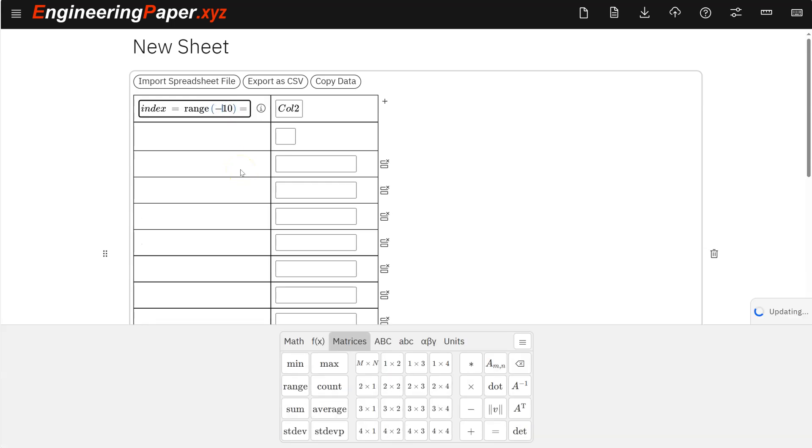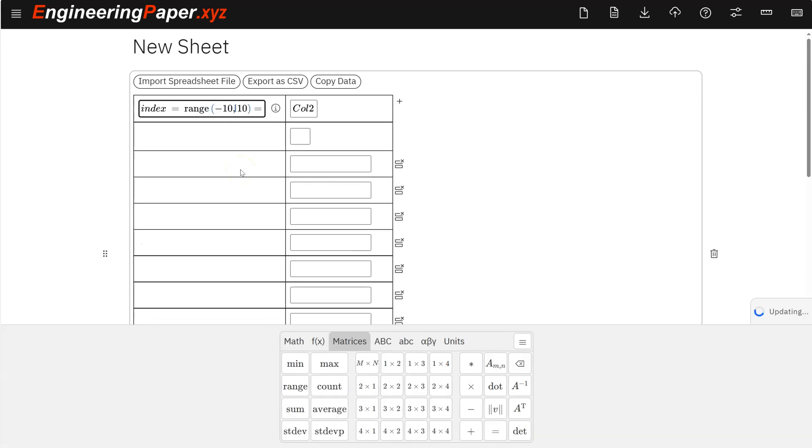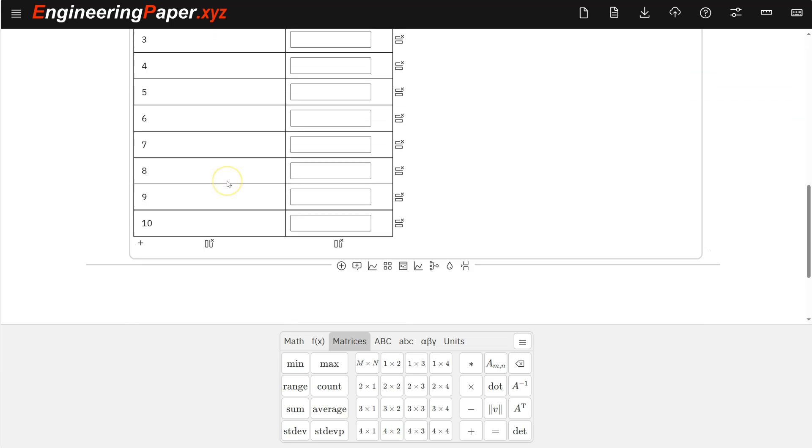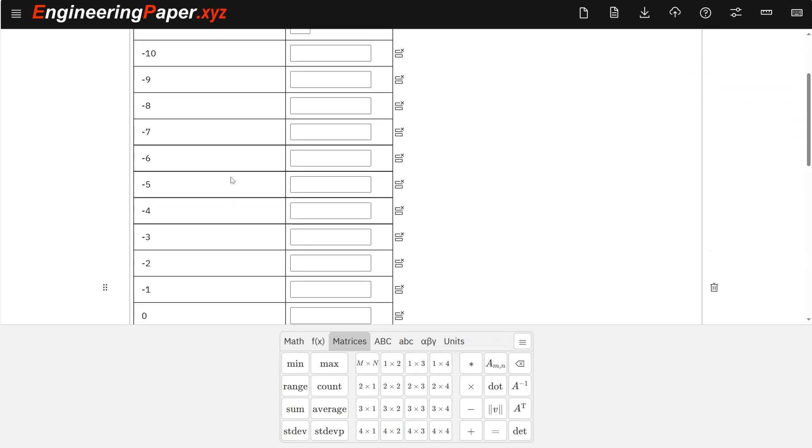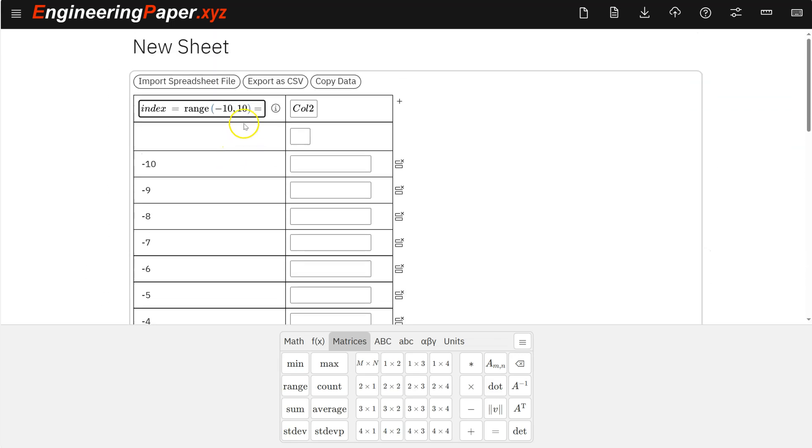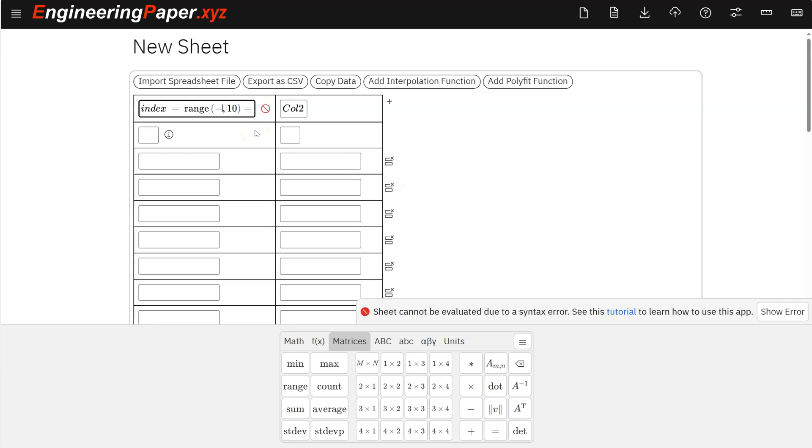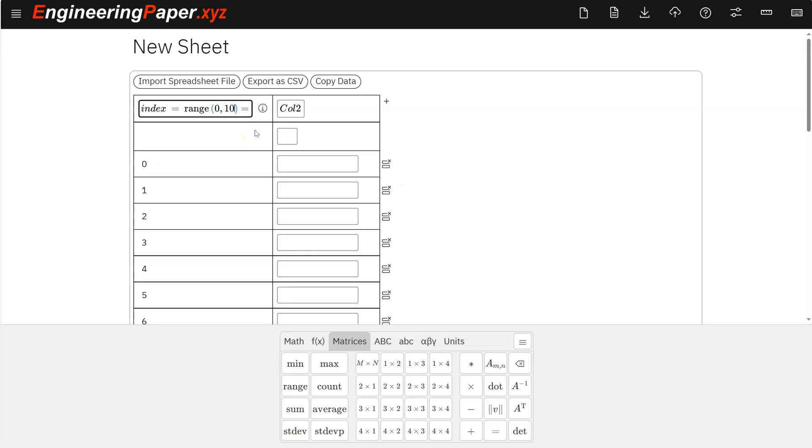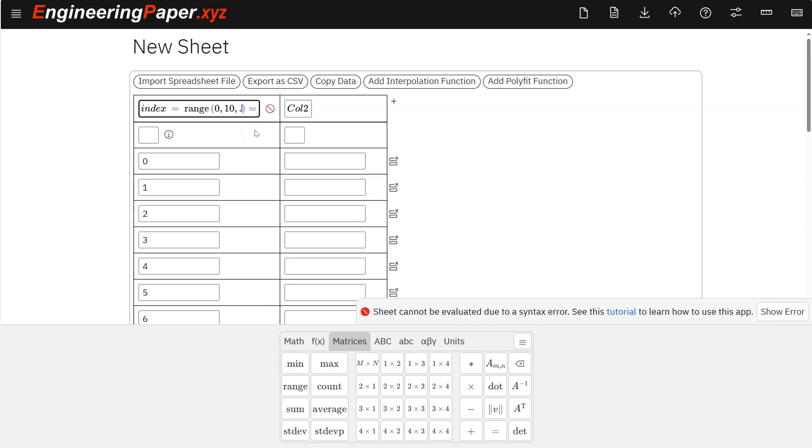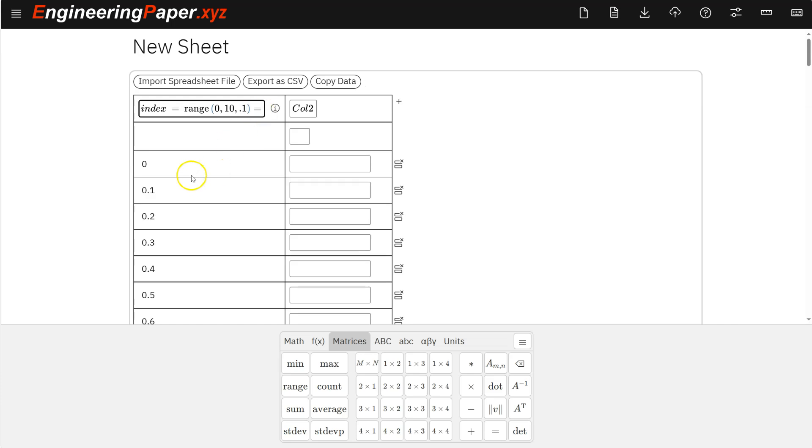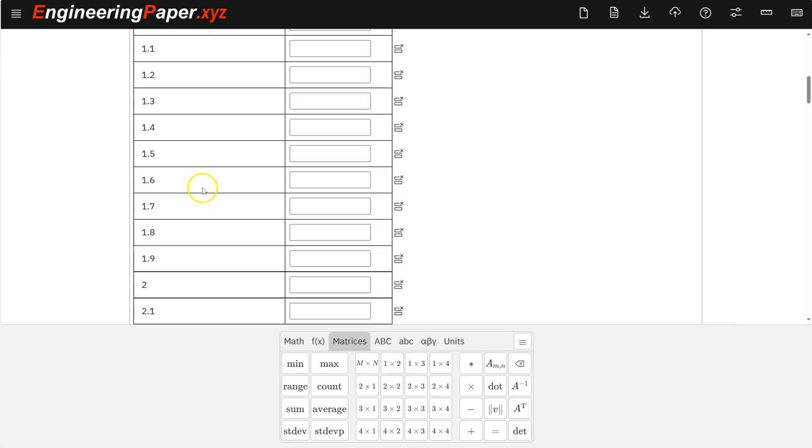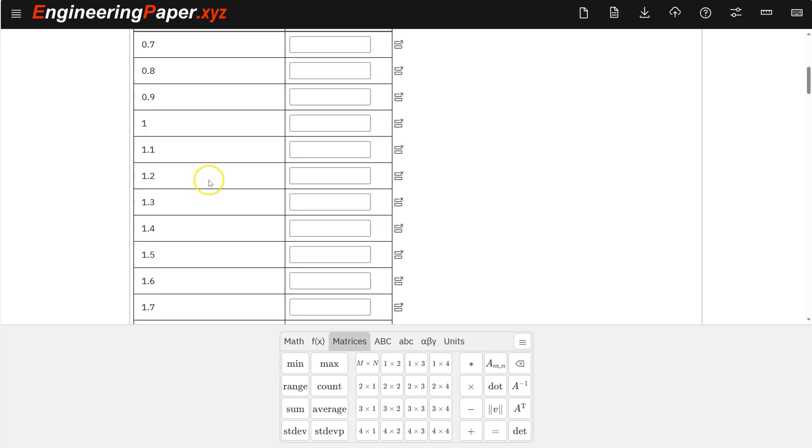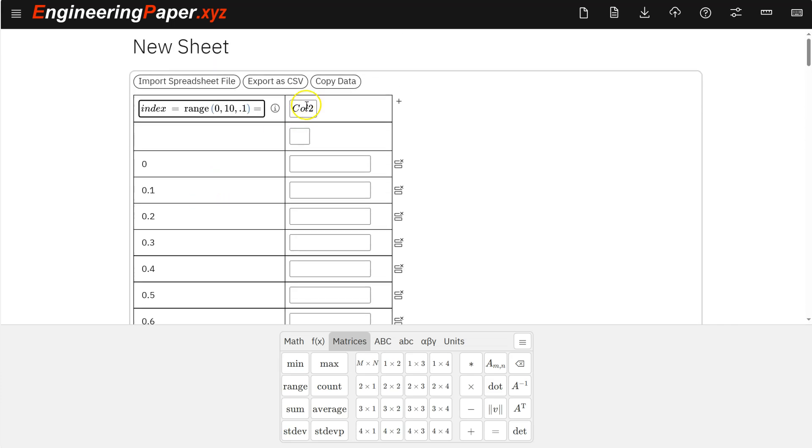And then this range function, if I give it two inputs, that gives the start and end. So negative 10 to 10, we'll go from negative 10 to 10, the increment of 1. Or I can do 0 to 10, and I want to do 0.1 increment, I can do comma 0.1. And that allows me to kind of initially populate the table, and I can do calculations based off that.